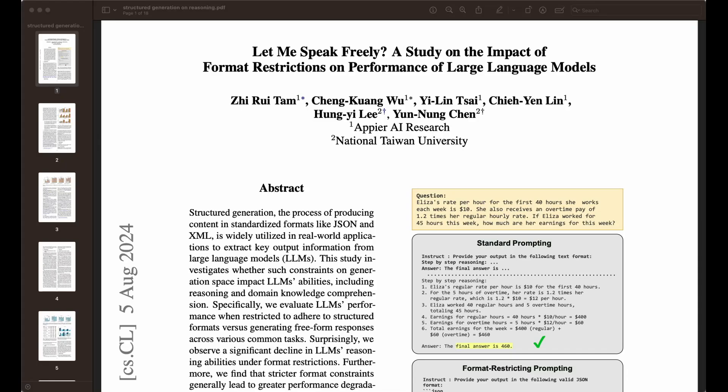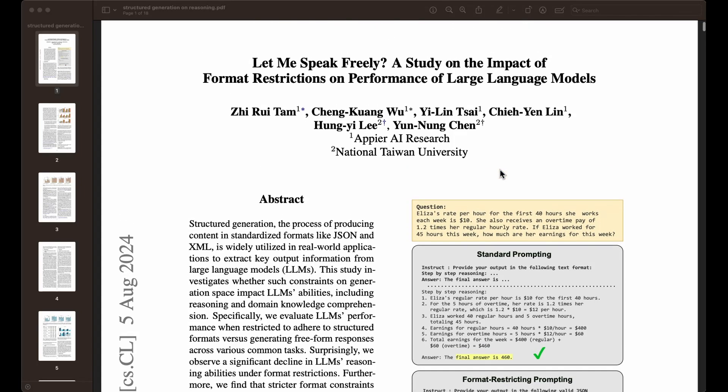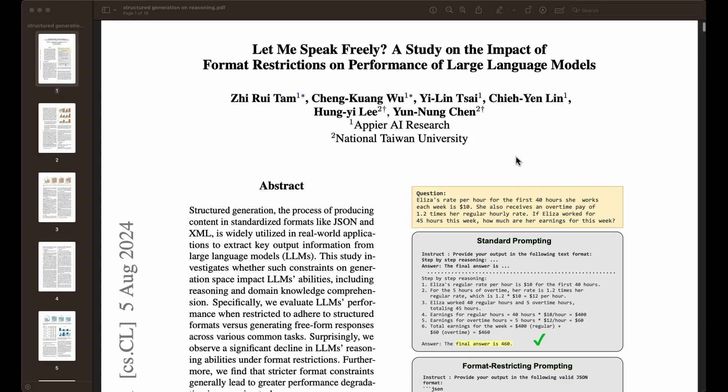This new paper finds that structure generation actually affects in a negative way the performance of LLMs on reasoning tasks. It does benefit classification tasks. In this video, we're going to go through some of the findings from this excellent work from a group of researchers from Appier AI Research and National Taiwan University on structure generation.